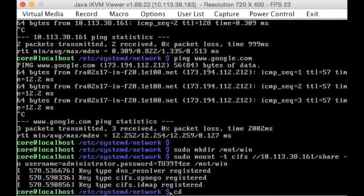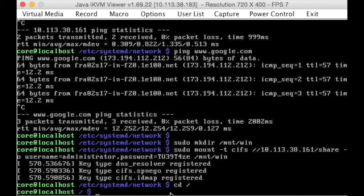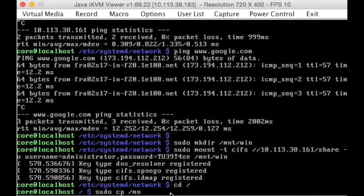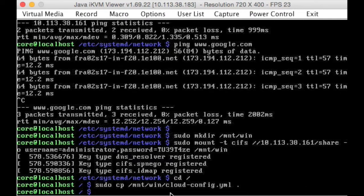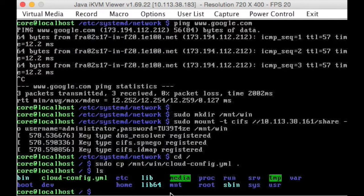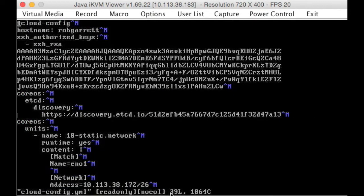Now we want to cd to slash, we want to do sudo copy /mnt/win/cloud, and it should pick it up, to dot. Excellent, let's vi cloud-config.yaml file, oh, look what's happened.